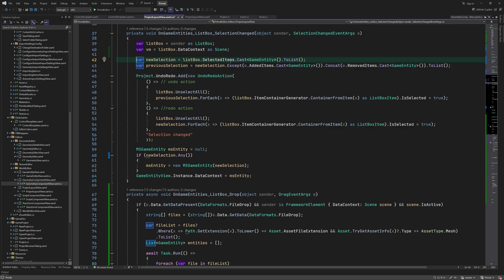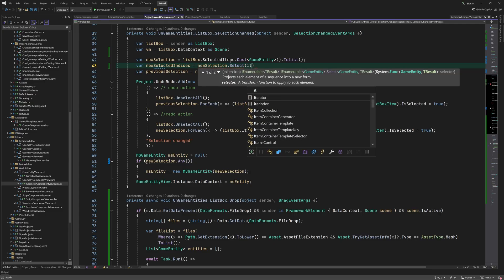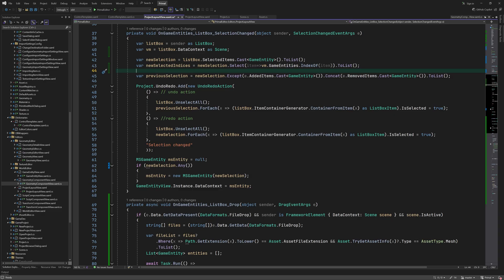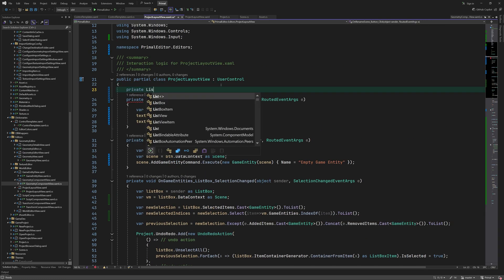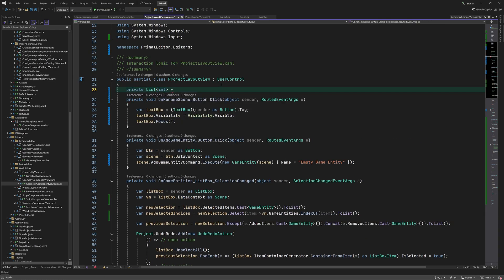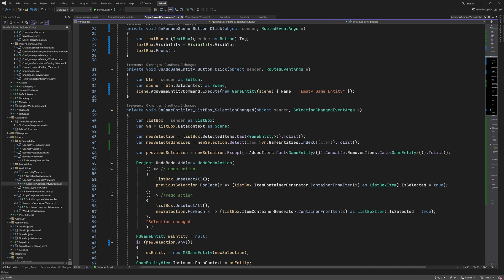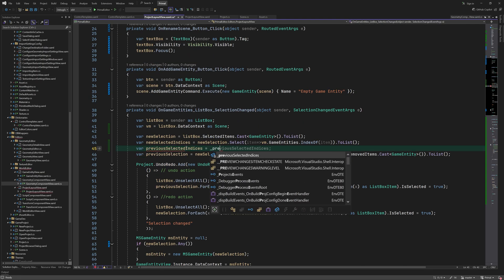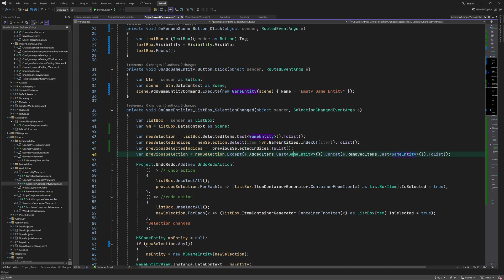There is also a little bug in the undo-redo for entity selection. I'm going to fix that by adding a new list in order to record the indices of the selected items. We use indices because after adding or removing entities, the list box items are regenerated by the item container generator of the list box. So we can't use the items, but their indices remain the same.